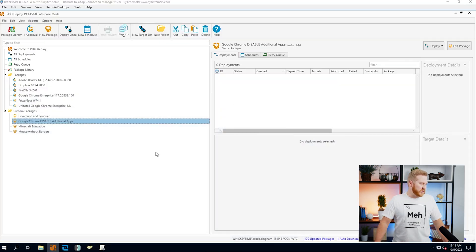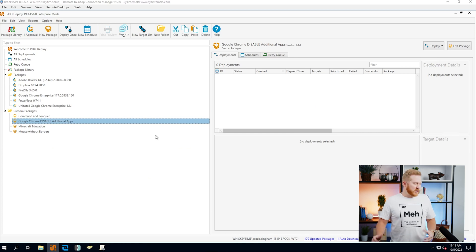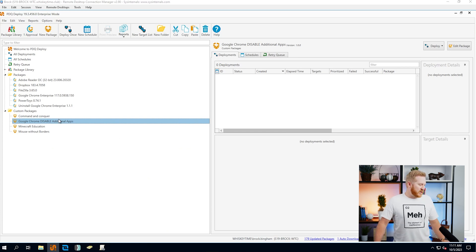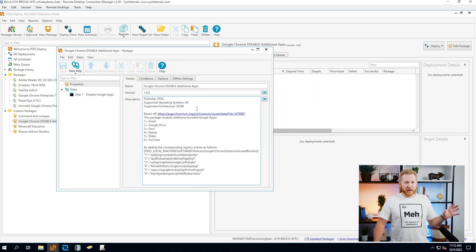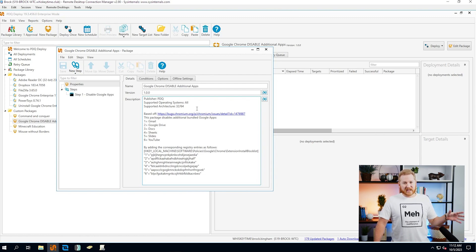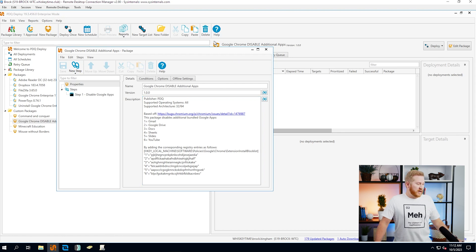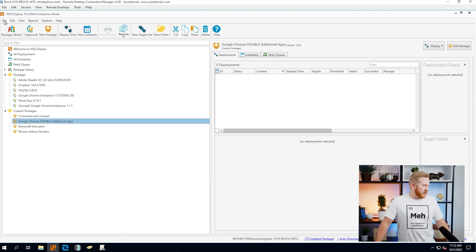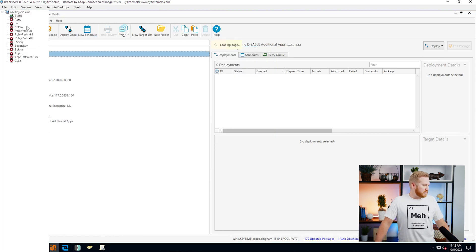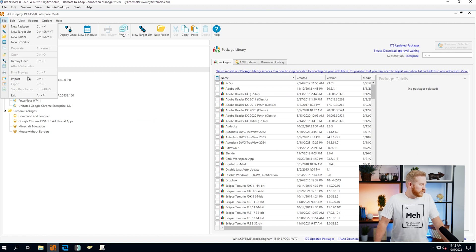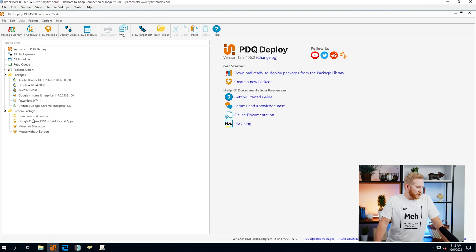Now let's switch over to Deploy. They function similarly — we've got a similar package here in Deploy. What we're going to do is, down in the blog, we actually have the XML file for this one. So you can go to the blog, download the XML file, and in PDQ Deploy you can come over here, go to File, Import — or you can hit Ctrl+I on your keyboard — and that'll import that package for you.